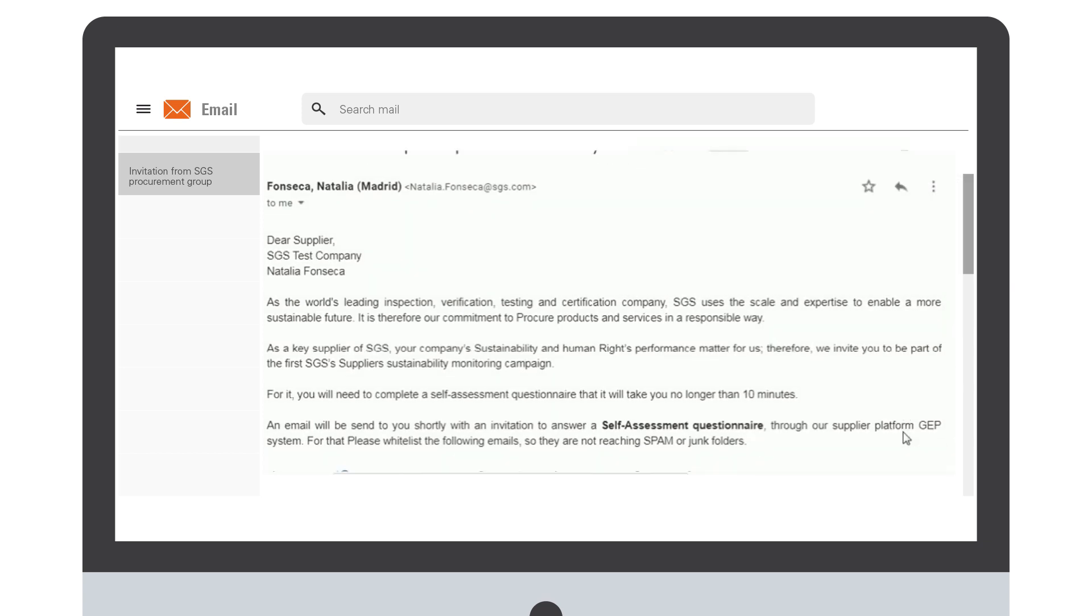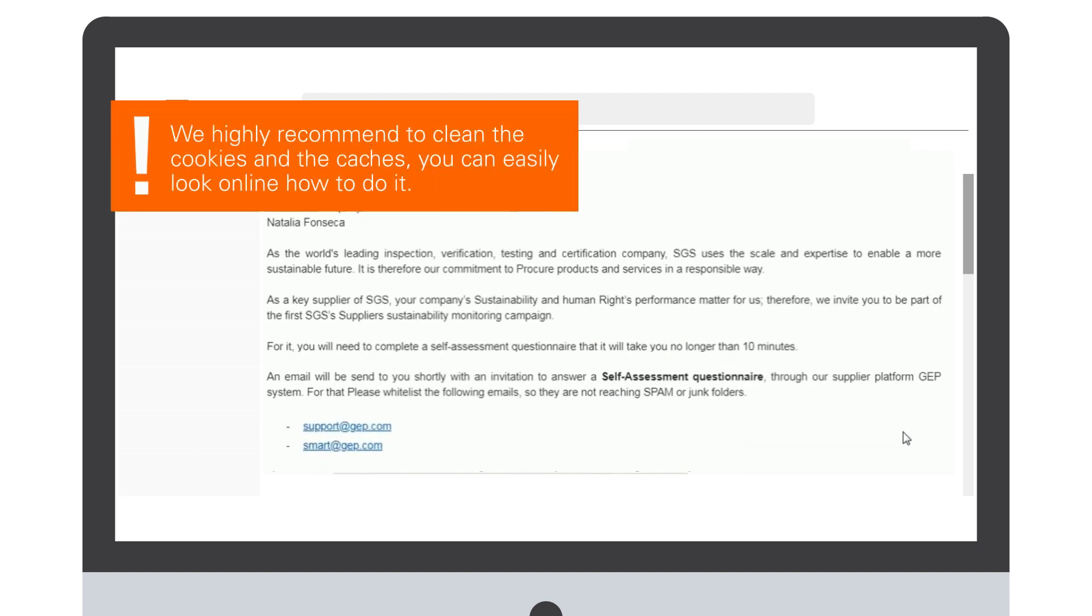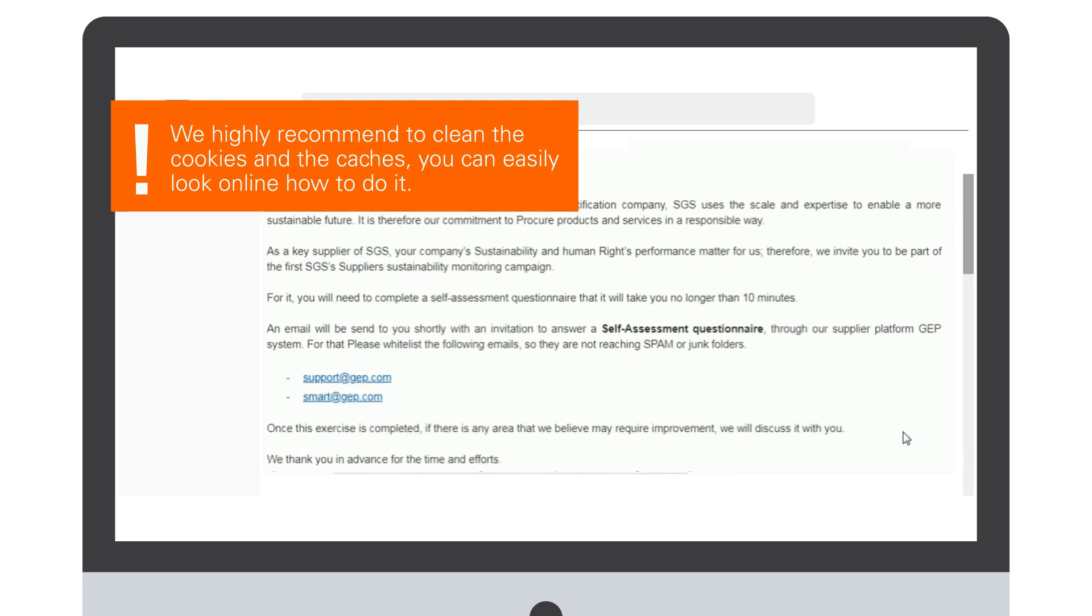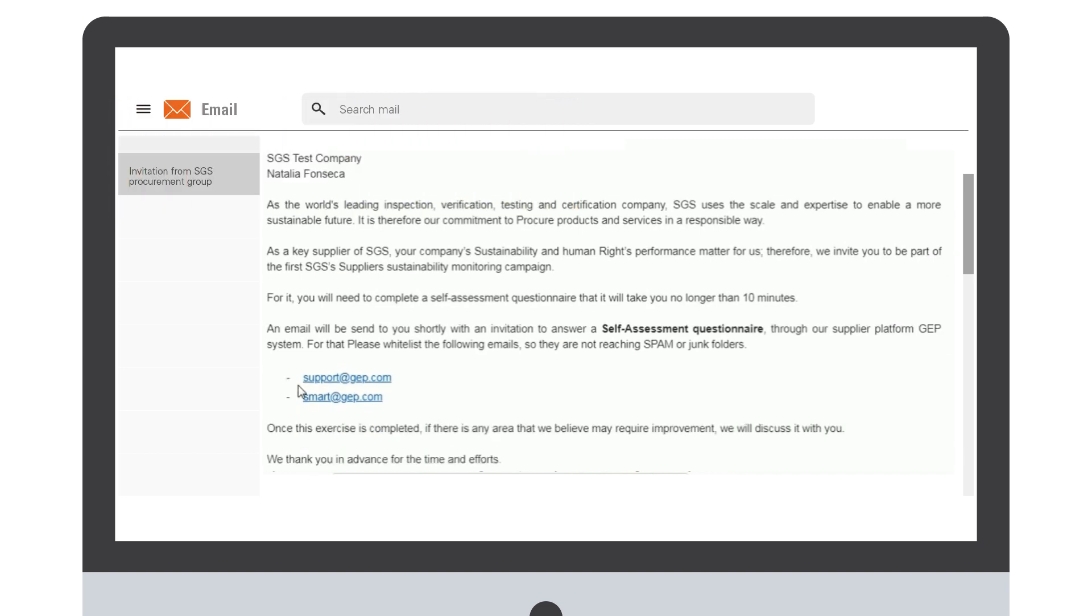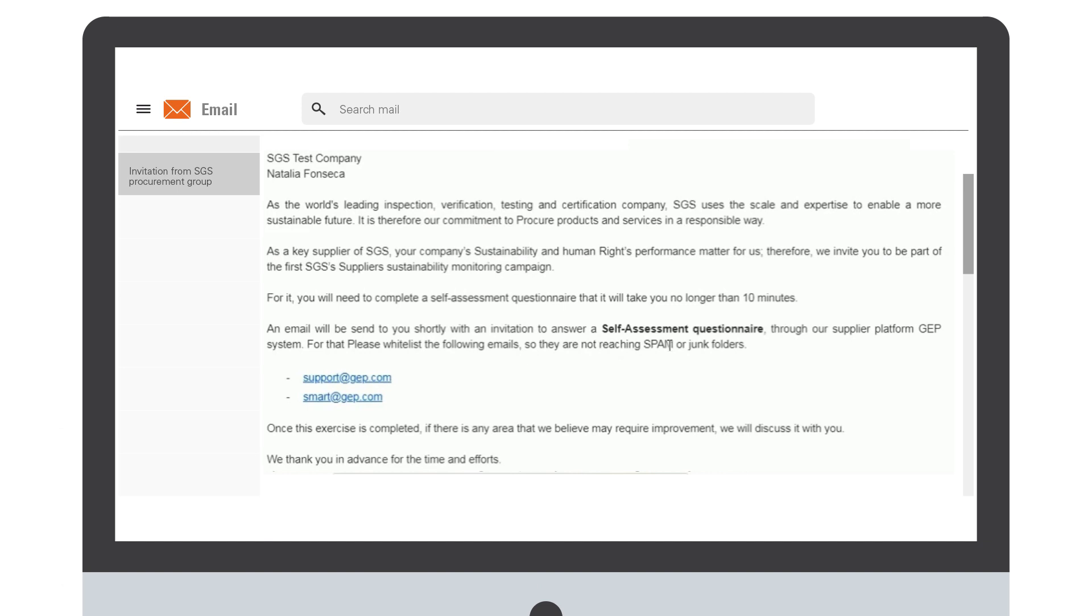It is possible that some suppliers face issues or problems with the link. The first recommendation is to clean the cookies and cache. You can easily look online how to do it. We also recommend you whitelist the following domains: support@GEP.com and smart@GEP.com. This is to avoid the emails reaching spam or junk folders.